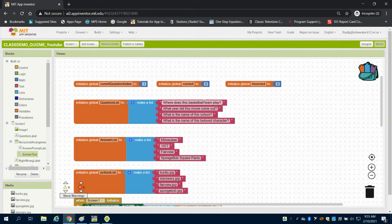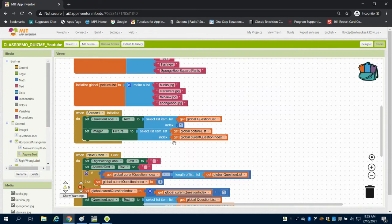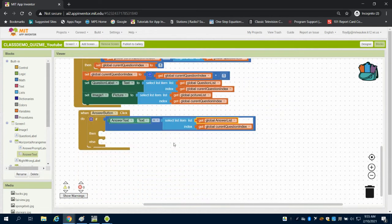So now you can see if we're on index one, we're going to say display this and this, which is the box image, and where does the basketball team play. And we're going to check it with what's indexed in the first answer list here. So it's important when typing your answers that everything is in the right order.